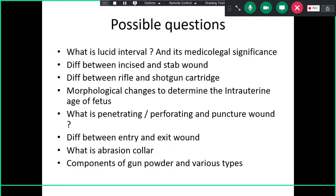Possible exam questions include: what is a lucid interval — this can be asked in theory or viva. A person may be well aware despite head injury; there is a gap of proper consciousness, which has medical legal importance — during that lucid interval they can give consent and are considered legally normal. Differences between incised and stab wounds have already been discussed regarding length, breadth, and depth.